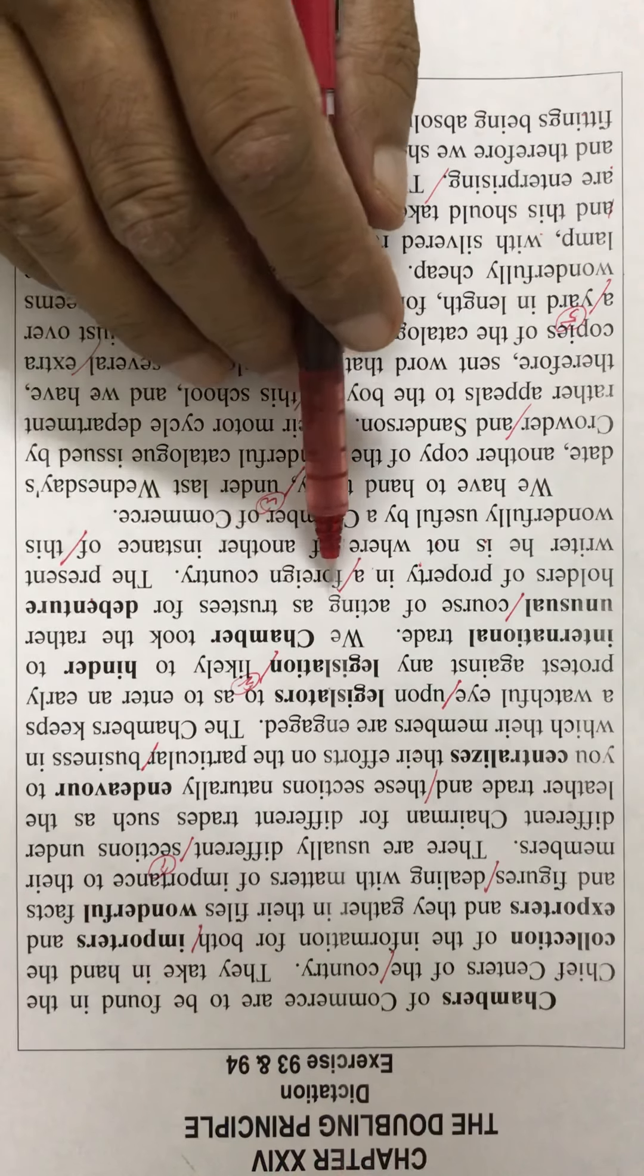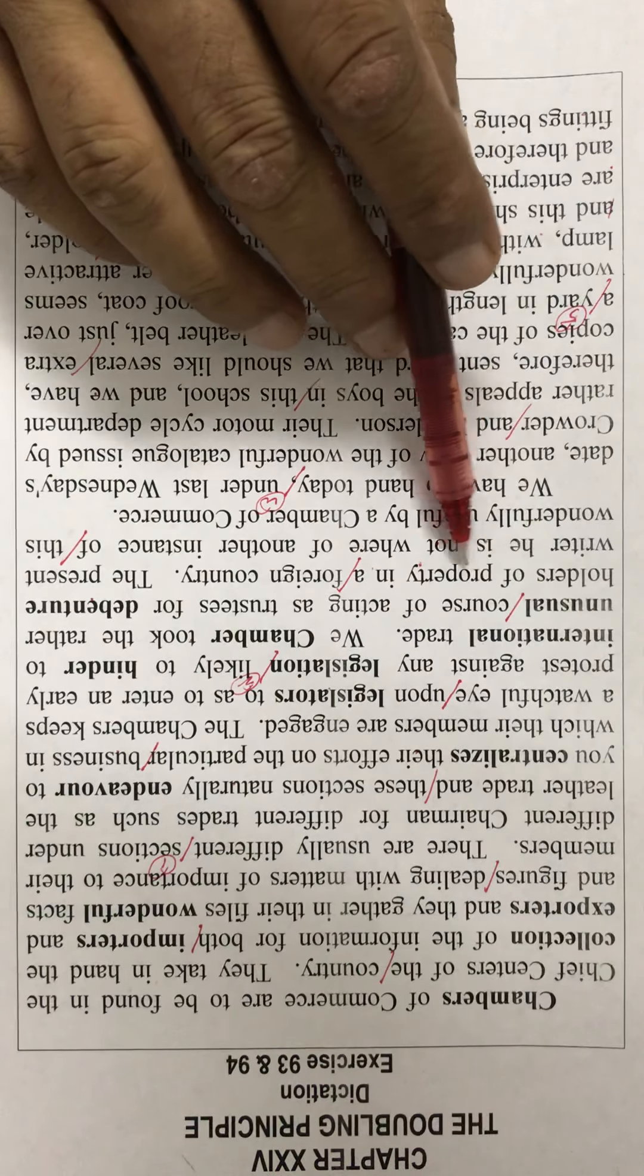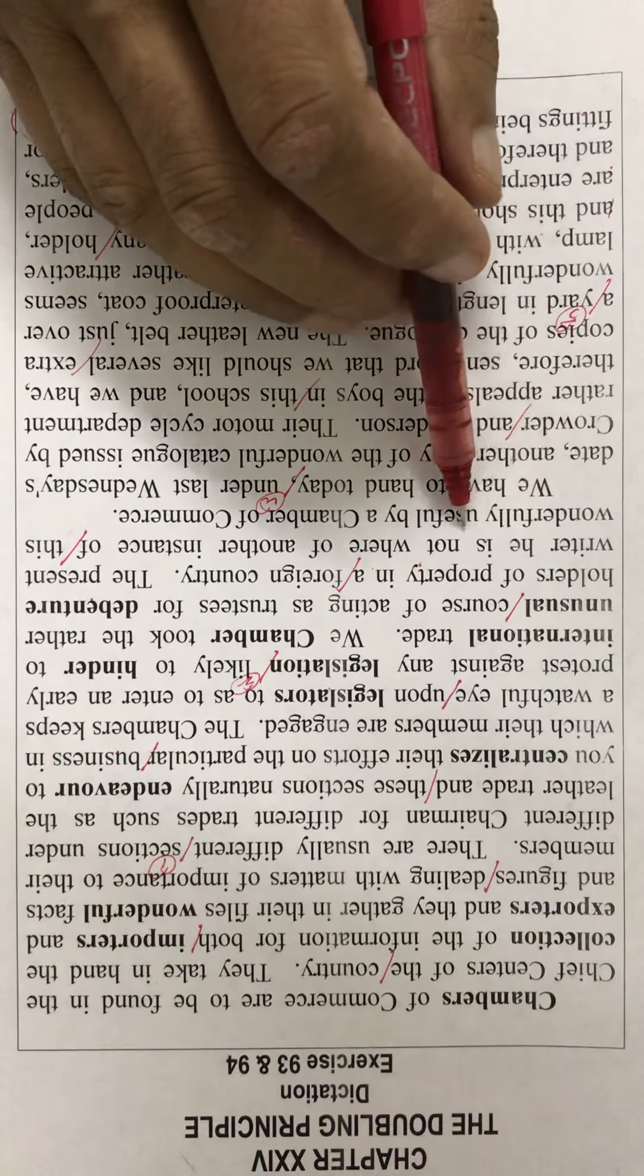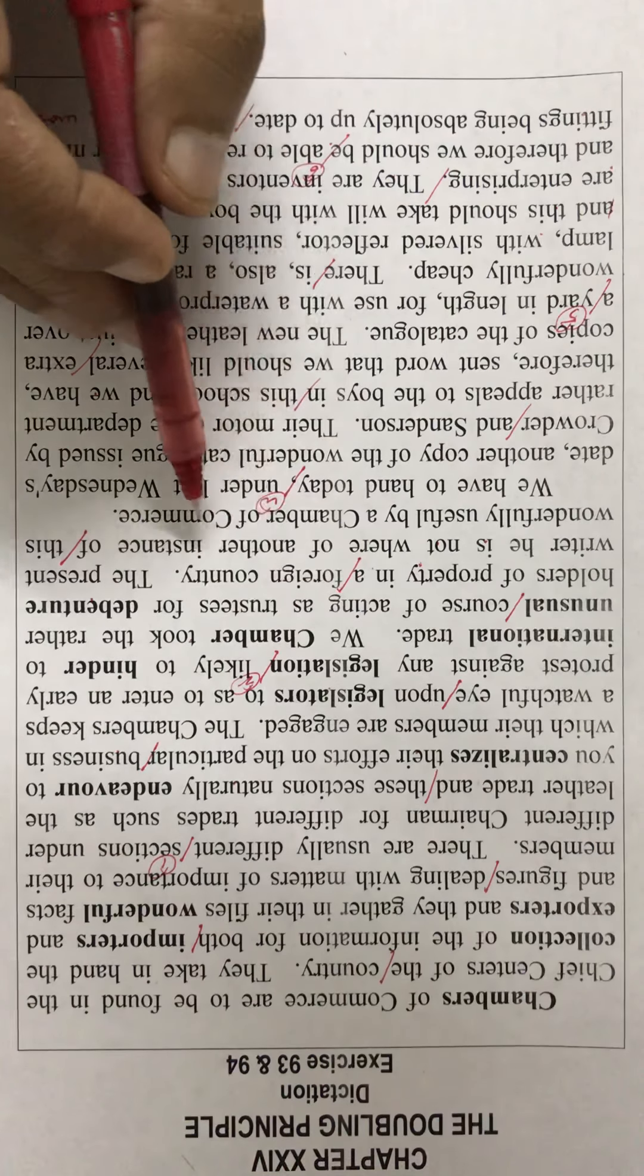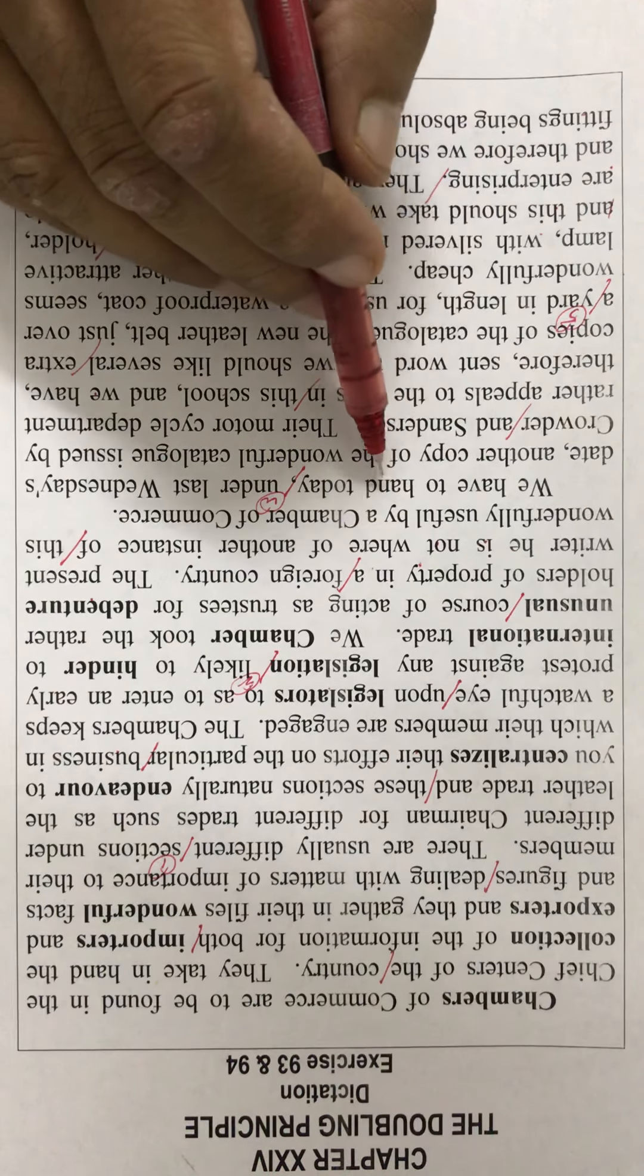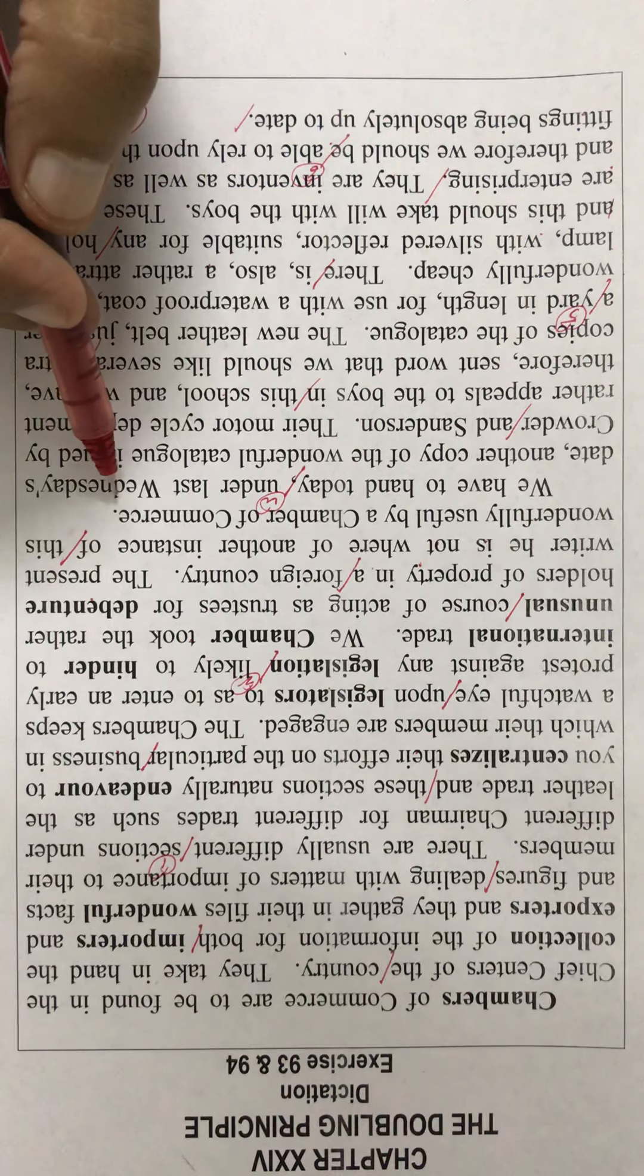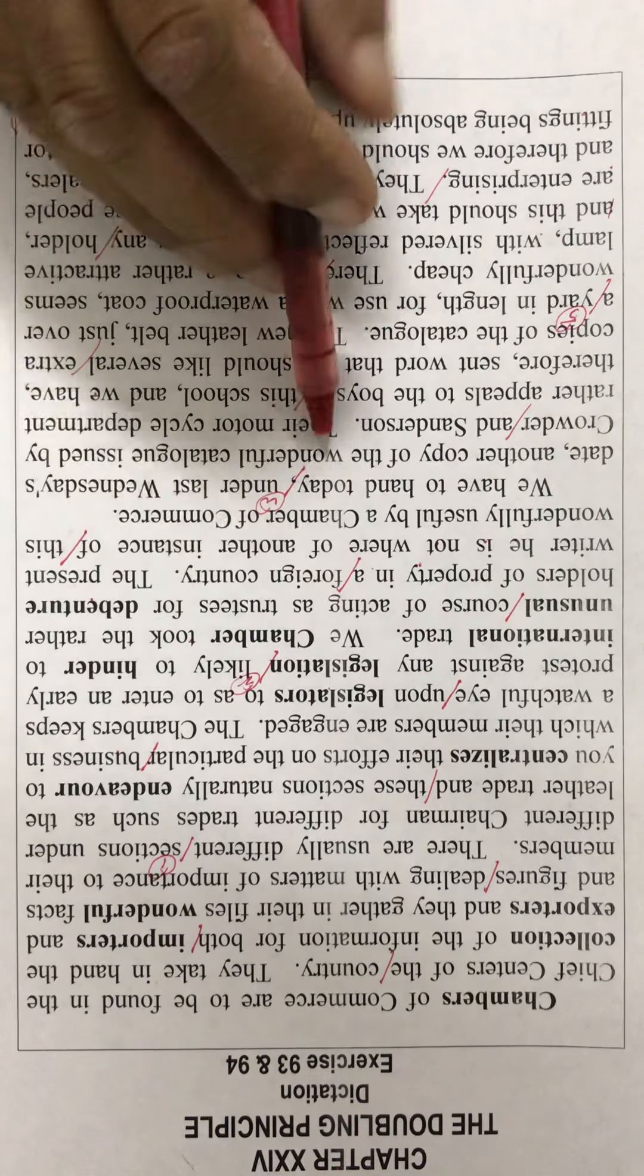of acting as trustees for adventure holders of property in a foreign country. The present writer is not aware of another instance of this wonderfully useful work by a chamber of commerce. We have to hand a